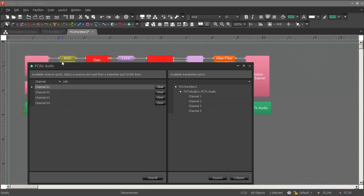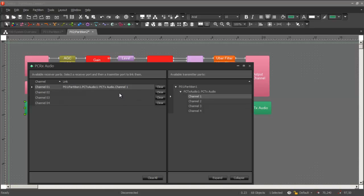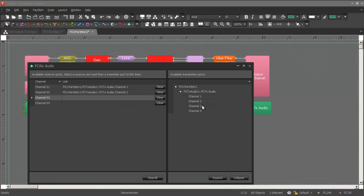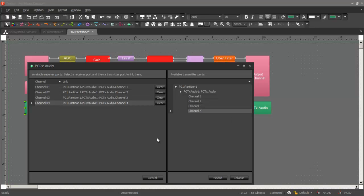So on the left here, we see the four channels that are part of my receiver block. And on the right, we see all available transmitter channels that exist in my configuration. So to link them, I can simply choose a receiving channel and choose a transmitting channel, and they will link to each other. So now I have all four channels from partition 1 transmitting to the four receiving channels in partition 2.